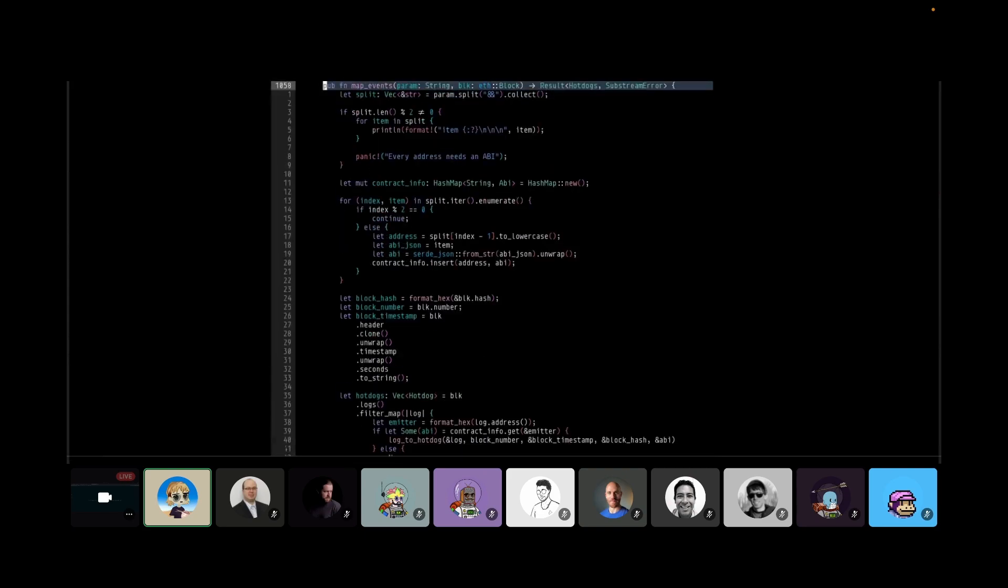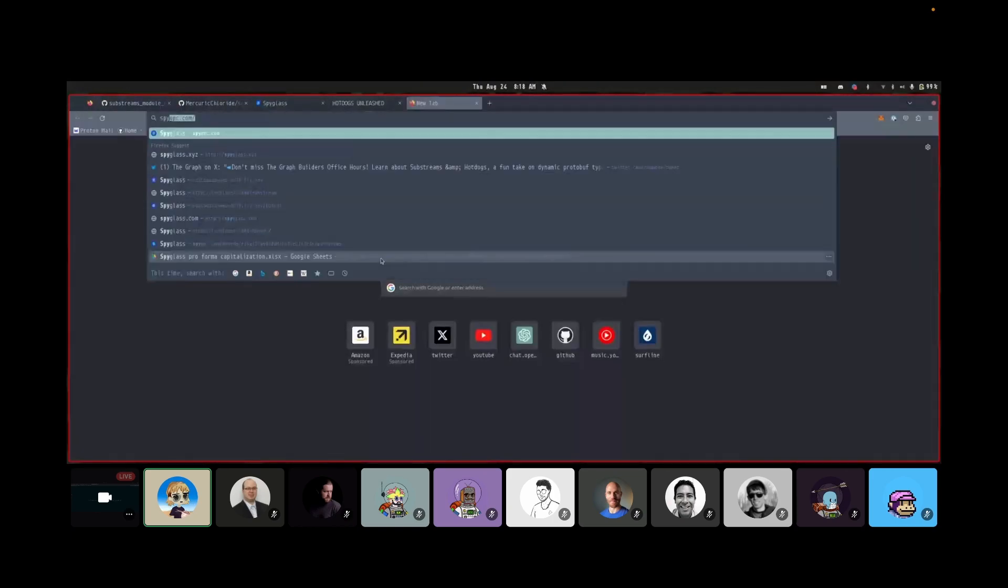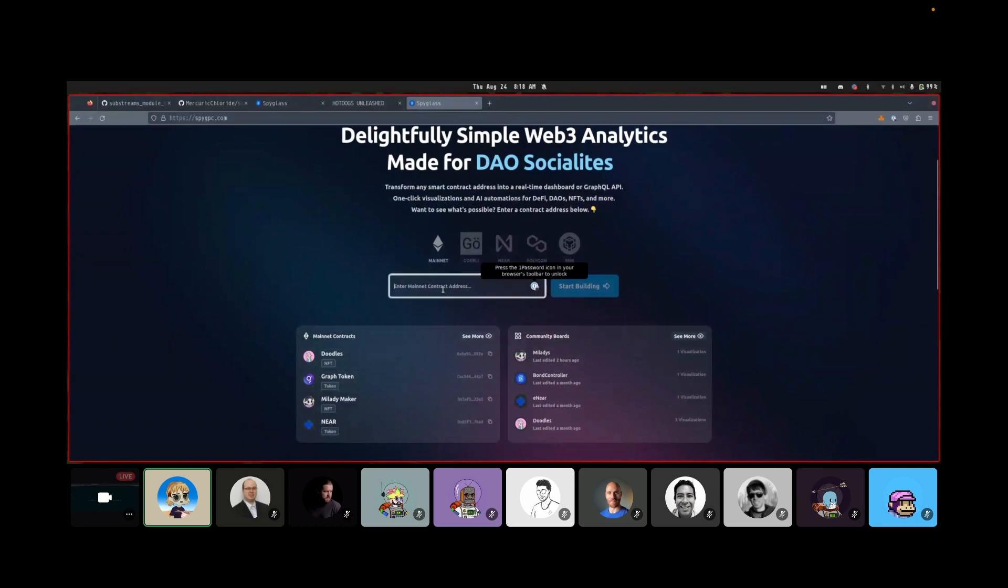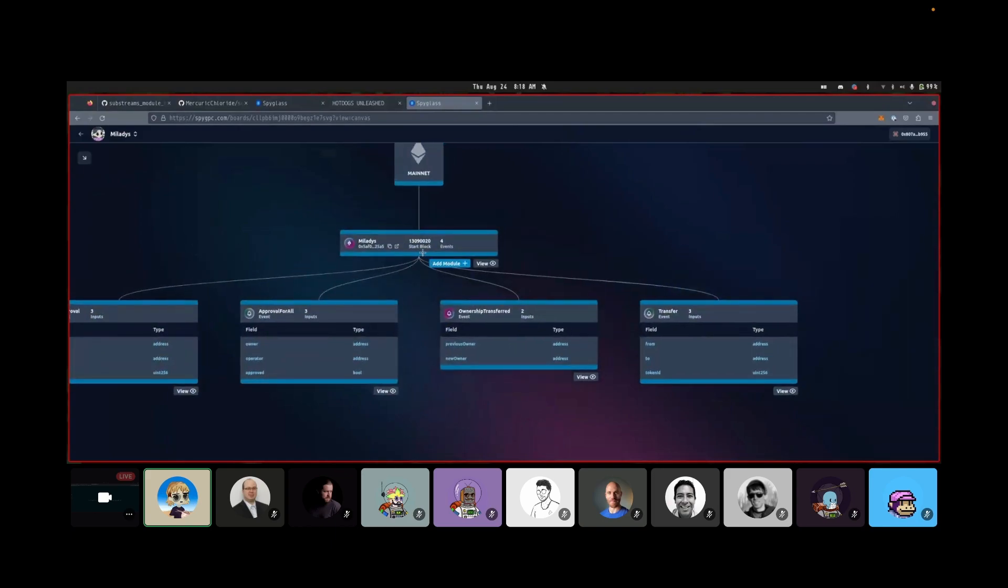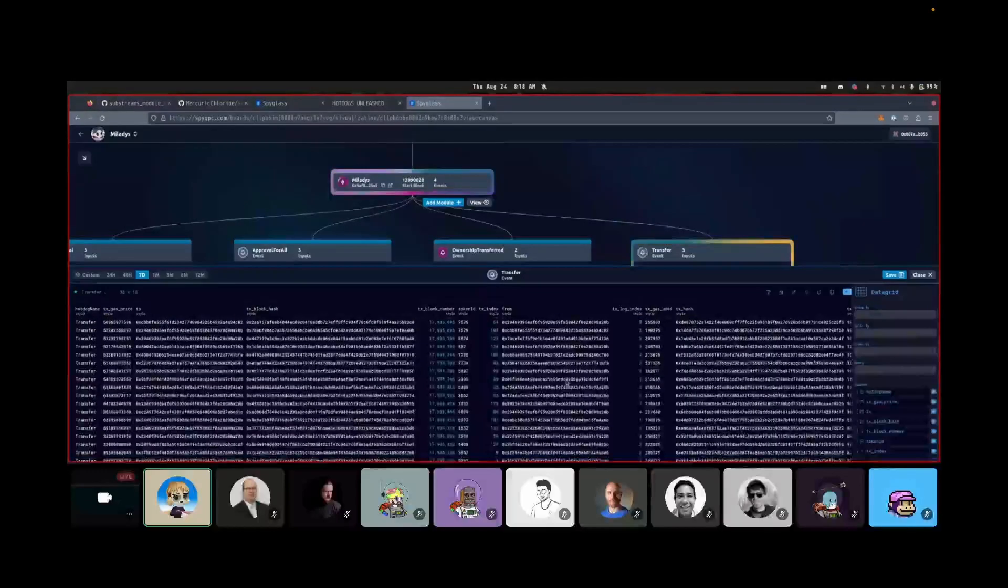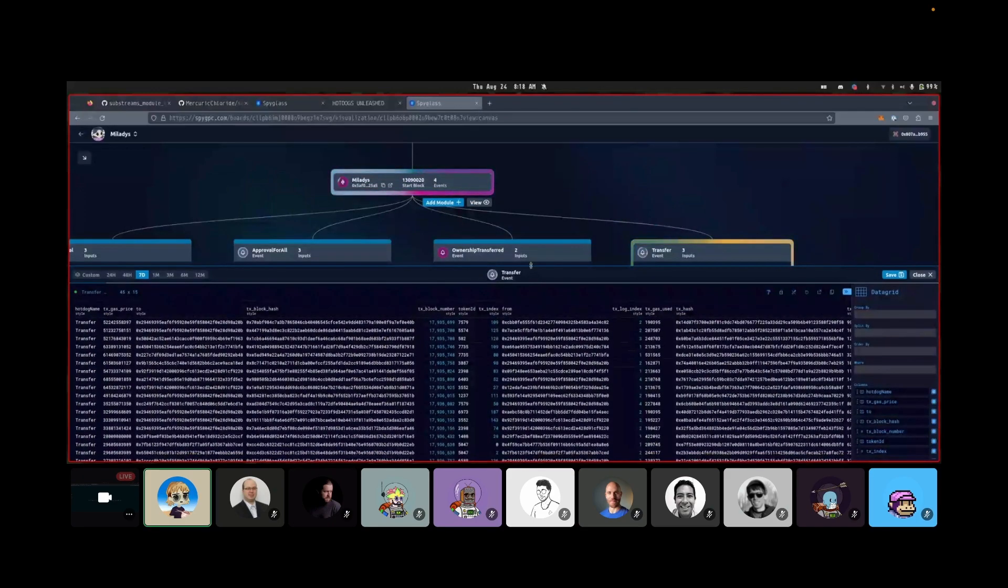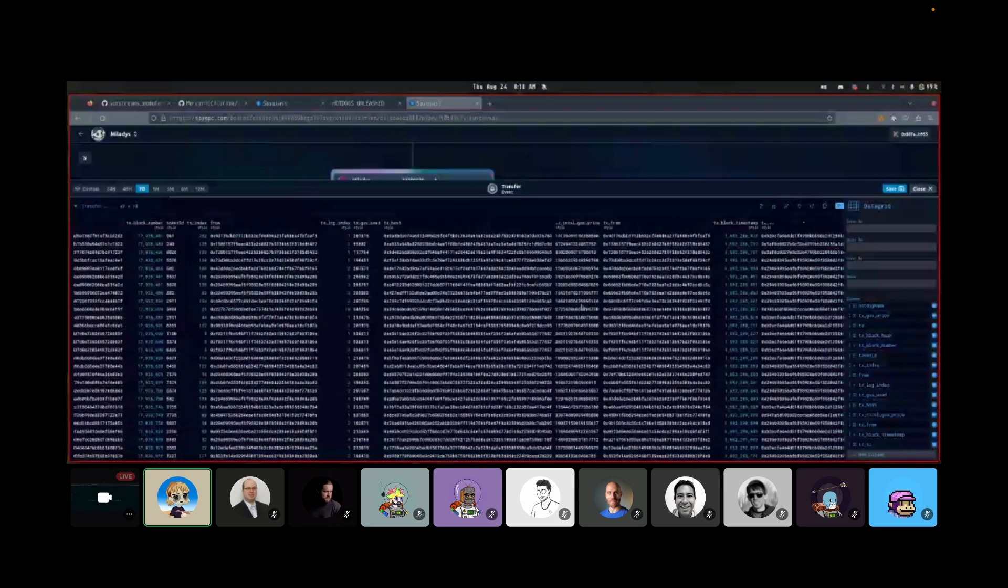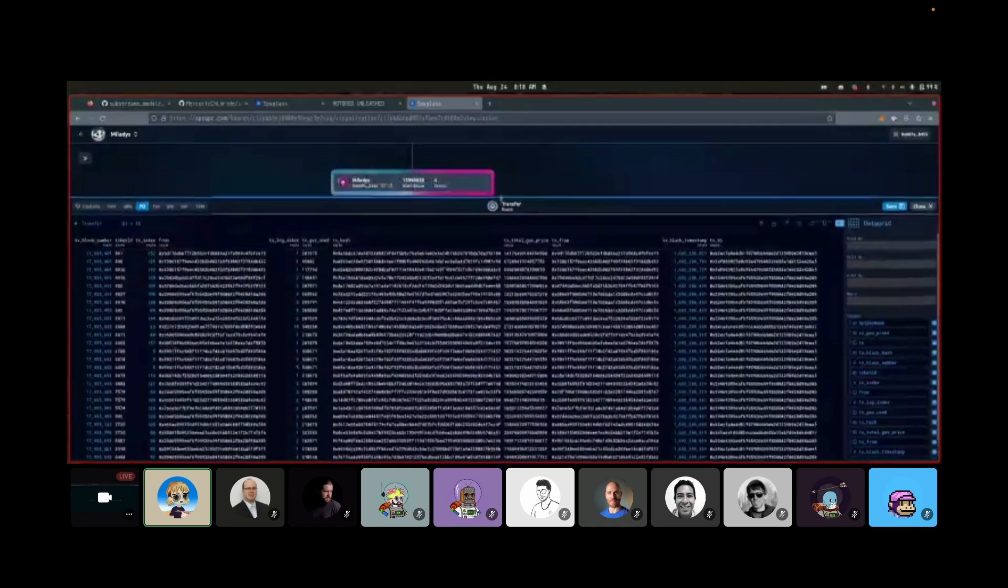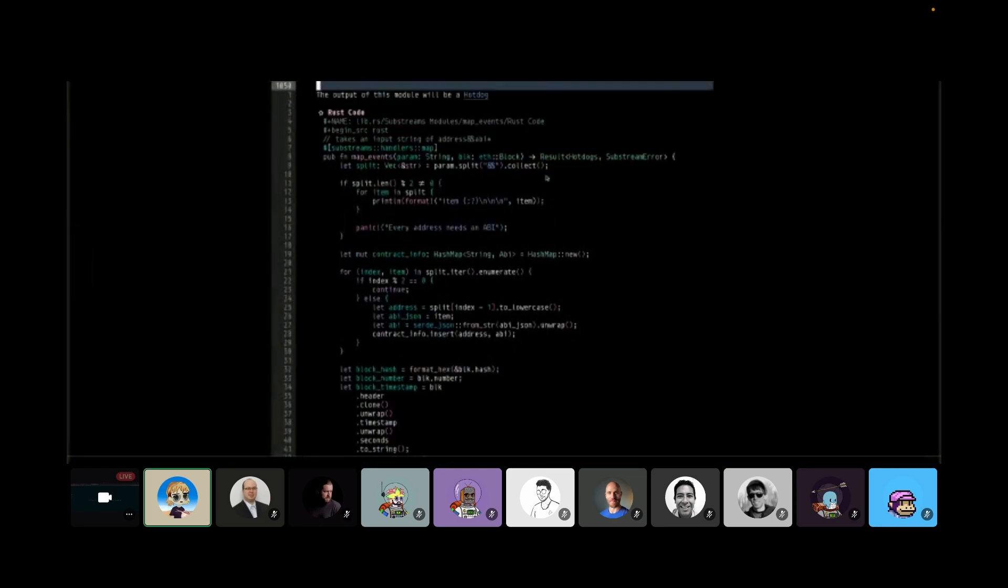And I can show kind of some practical usage of this. On our app here, I'm just going to pull this up real quick. We can see an example. And the reason why we're doing this is just because it's very easy. So if I want to see all the transfer events for the Milady contract, I can just pop open this thing. And we can see instantly that it starts streaming all this data from the sub stream. And these are all hot dogs. So we can see the hot dog name here. We can see the gas price. We can see the to address. We can see all these things. And yeah, this is all being done at runtime. There's no compilation required. And this will work for any Ethereum ABI that you put in and any contract address that you put in. So that's very cool.